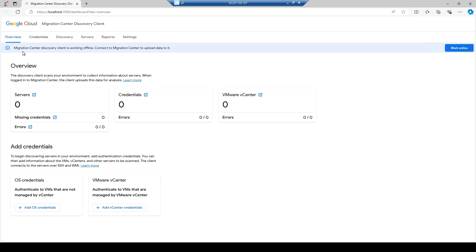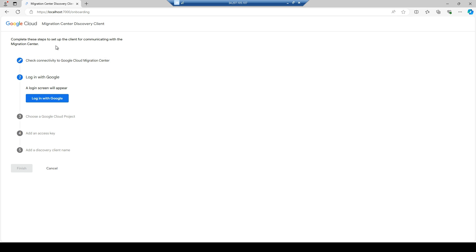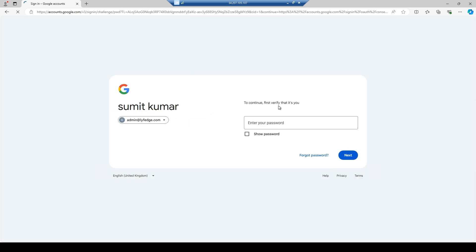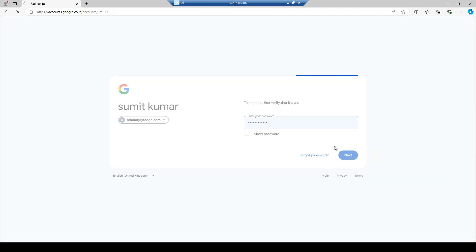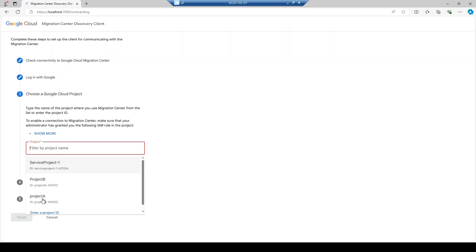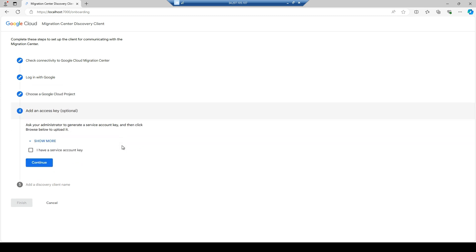Since I've already used it, it's showing me the overview page directly, but the status shows the Migration Center Discovery Client is working offline. You need to connect it to the Migration Center to upload data. You click on 'Work Online' and then you'll see this login screen where you log into your Google Cloud with your username and password.